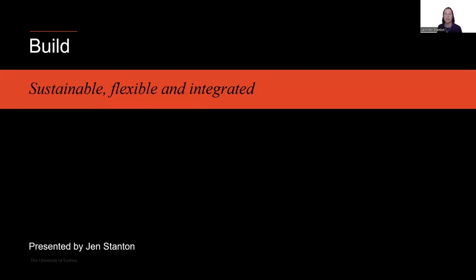The new website is built on Adobe Experience Manager using the Svelte framework. The focus for the build was sustainability, flexibility, and integration where possible.